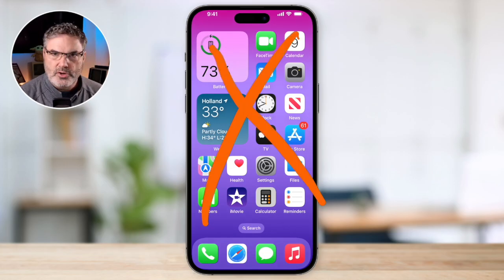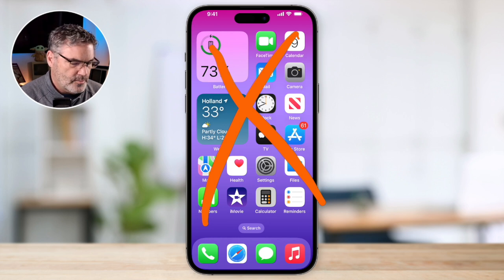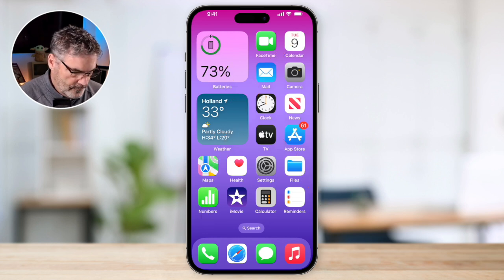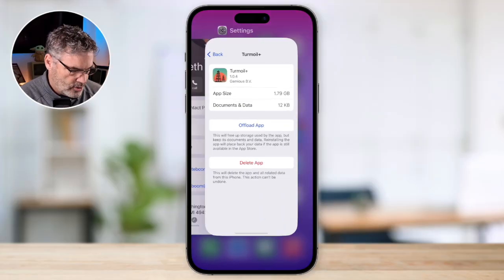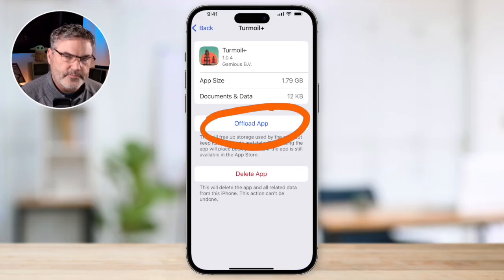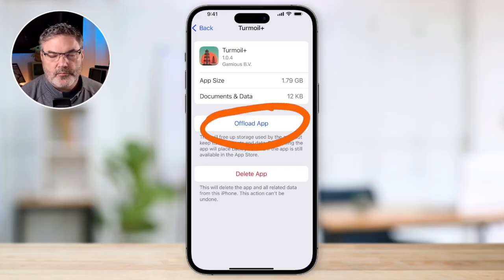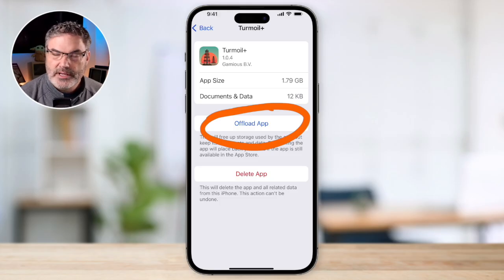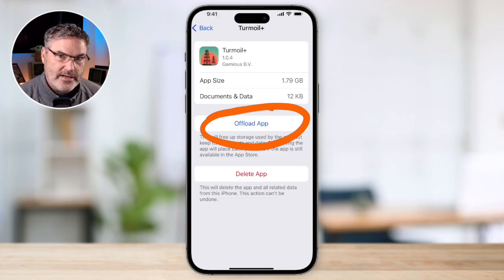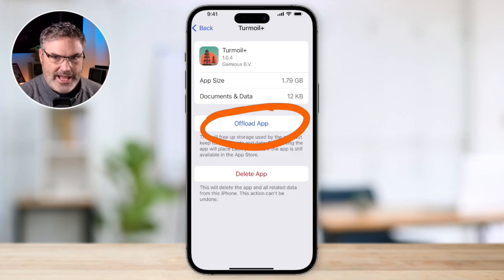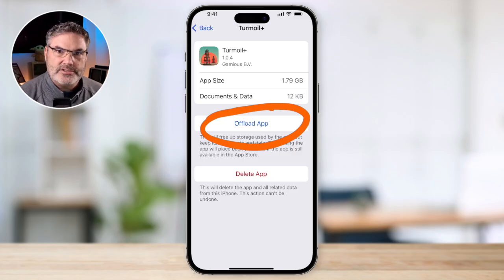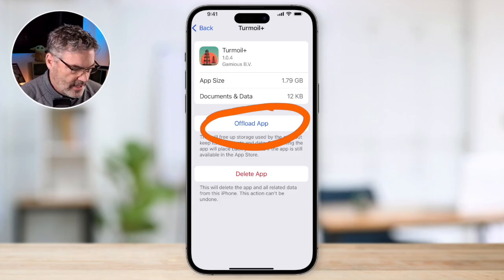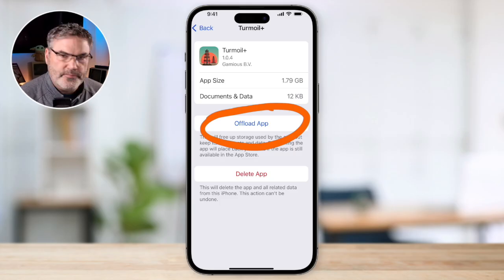When you delete an app, it is completely gone from your iPhone — it won't be in your app library, it's just gone. When you offload it, it doesn't remove the icon from your iPhone. It removes the app data but not the user data, and the icon stays on your device.